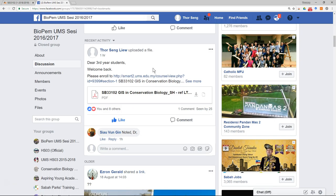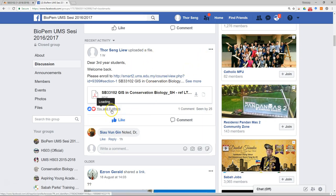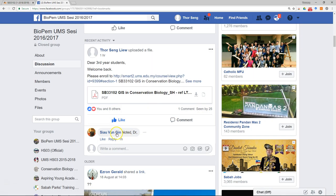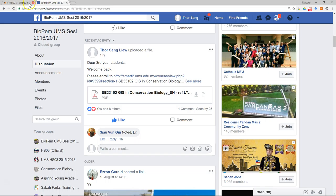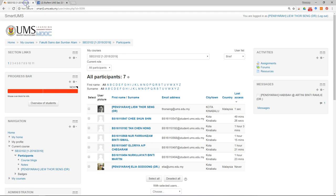If you have any official communication with students, it's good to use the Smart UMS. Furthermore, if you use Facebook you have to look for their particular account. Sometimes the student uses not their own name or they never mention their metric number in their Facebook name so you cannot identify them. If you use WhatsApp you will face a similar problem as well. You need to look for their telephone number and things like that. So in Smart UMS it will be more effective.